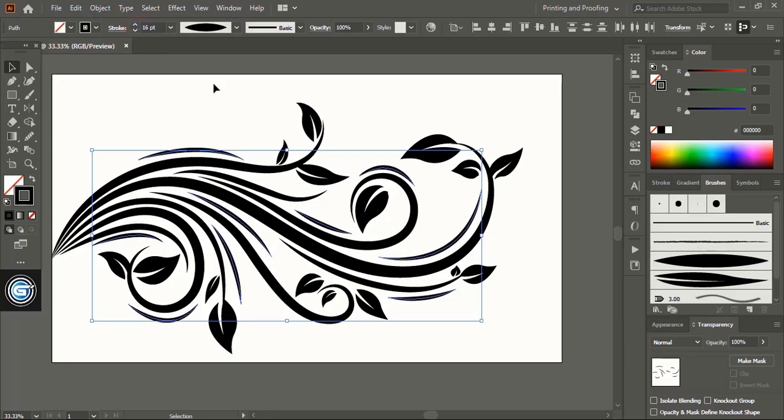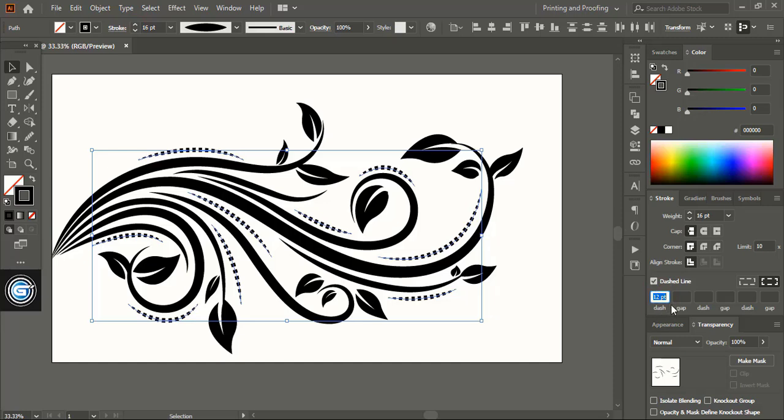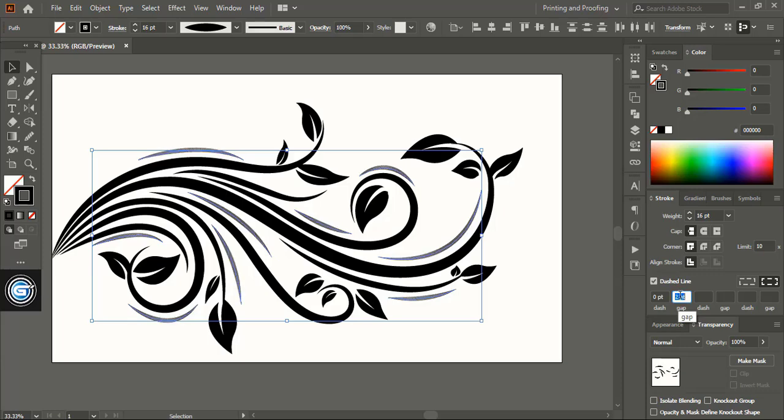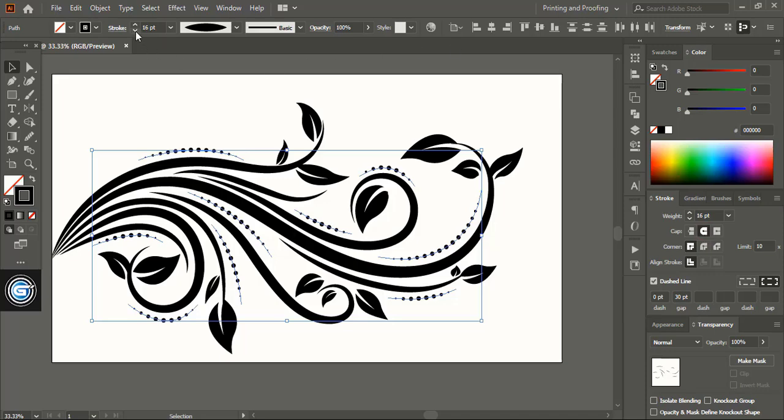Now open the stroke option. Here mark this one, remove the value from the first dash and here give some value. And under caps option here mark this round and this shape will be formed.